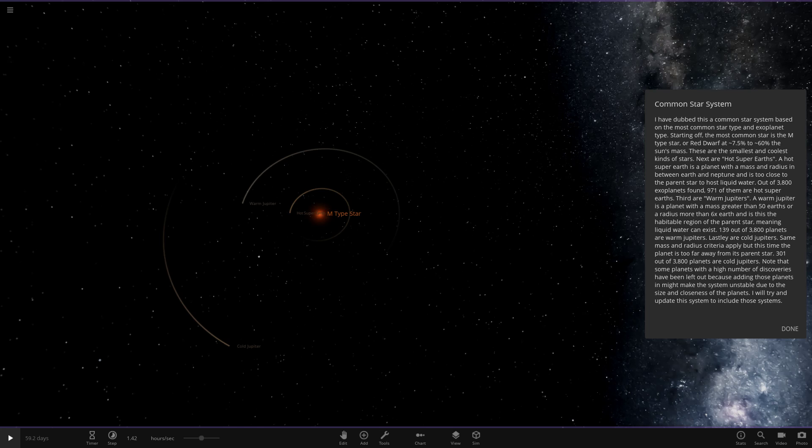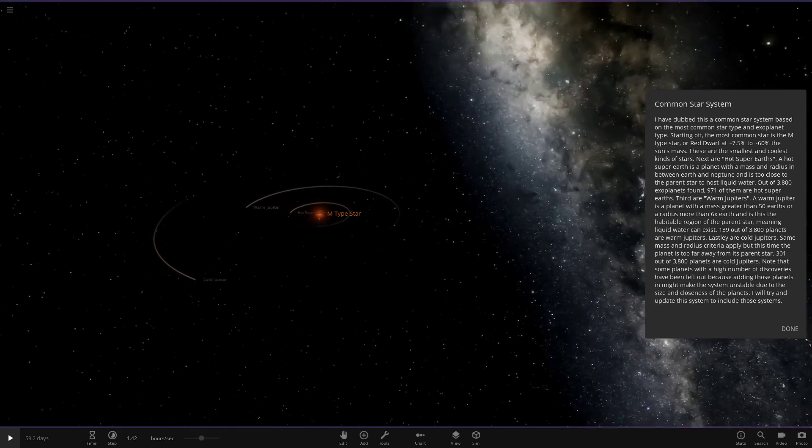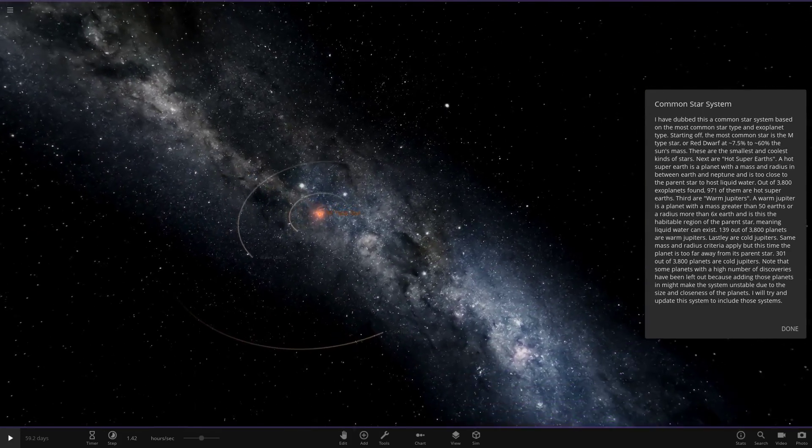Lastly are cold Jupiters. Same mass and radius criteria apply, but the planet has to be further away from its star. 301 out of 3,800 planets are cold Jupiters. Note that some planets with a high number of discoveries have been left out, as adding those planets in might make the system unstable due to its size and closeness to the planets.